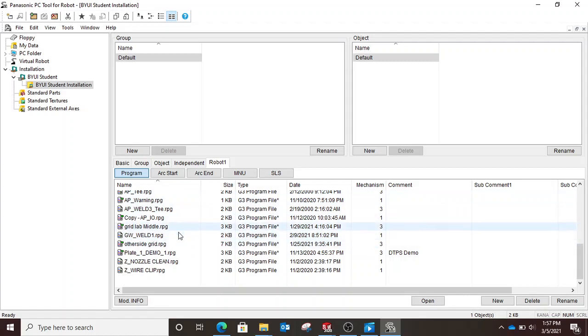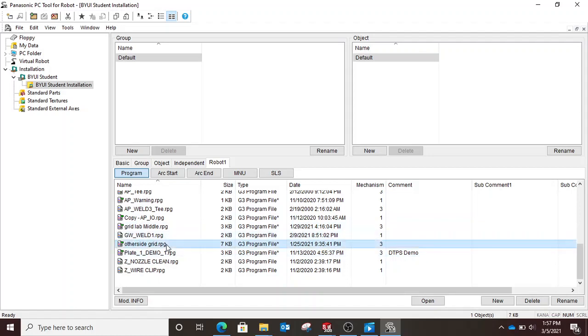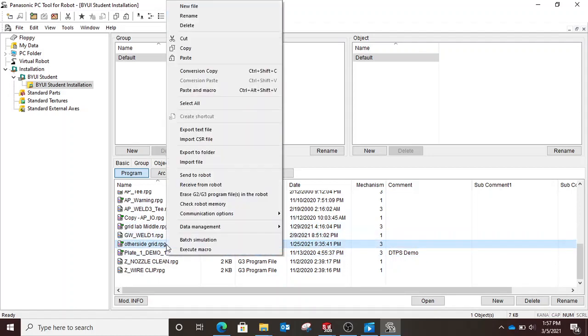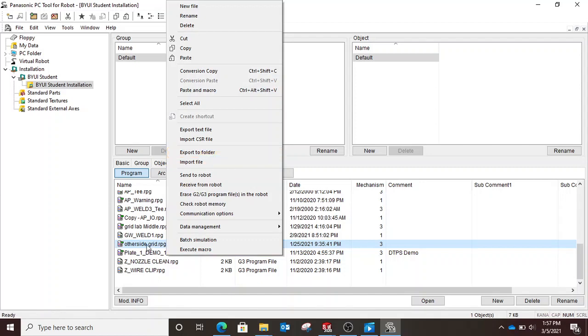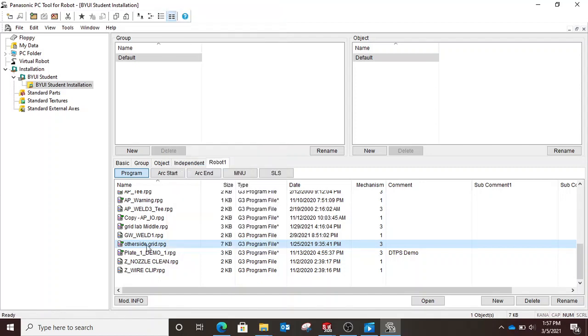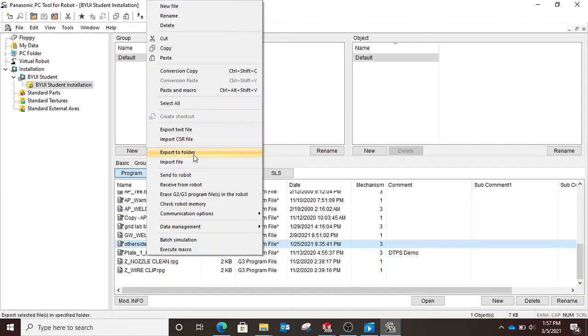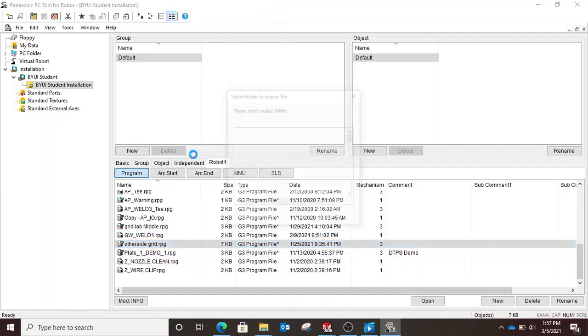So you'll select the program you want, say you want this other side grid, and we will export. Right click on it, hit export to a folder,